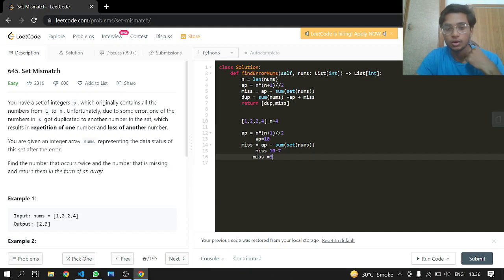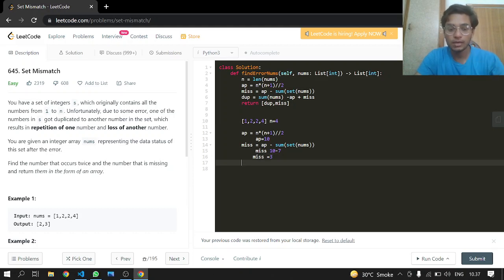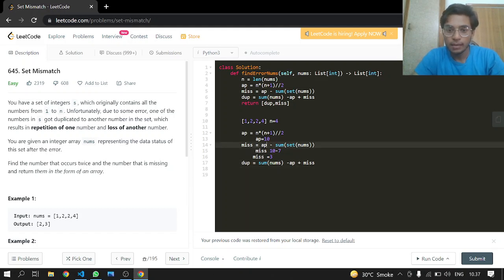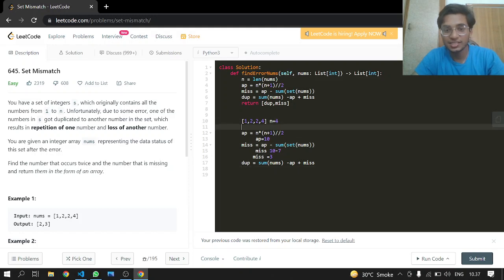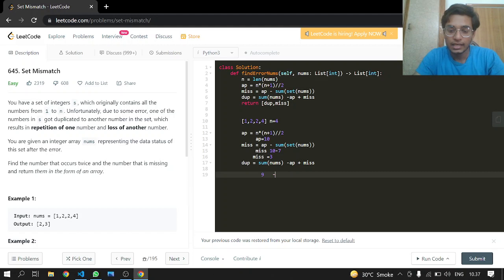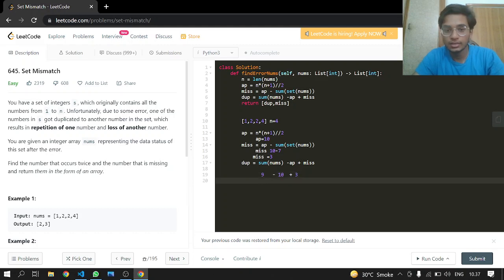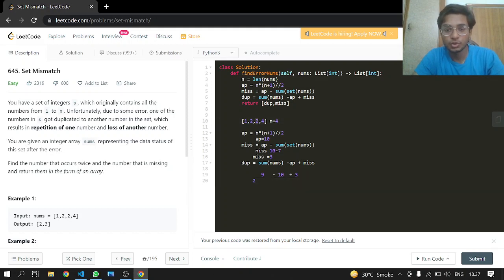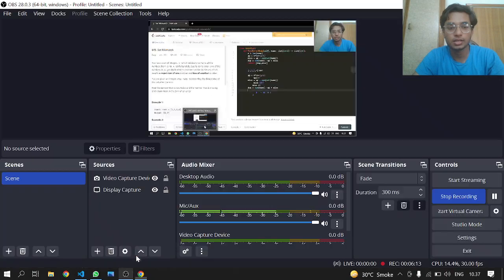We keep the set separate so we don't disturb the original array. To find the duplicate, the formula is: sum of original nums minus AP plus missing number. The sum of the original array is 9, AP is 10, missing number is 3, so 9 - 10 + 3 = 2, which is our duplicate. So we return [2, 3]. That's how it works. If you have any questions, ask them in the comments.